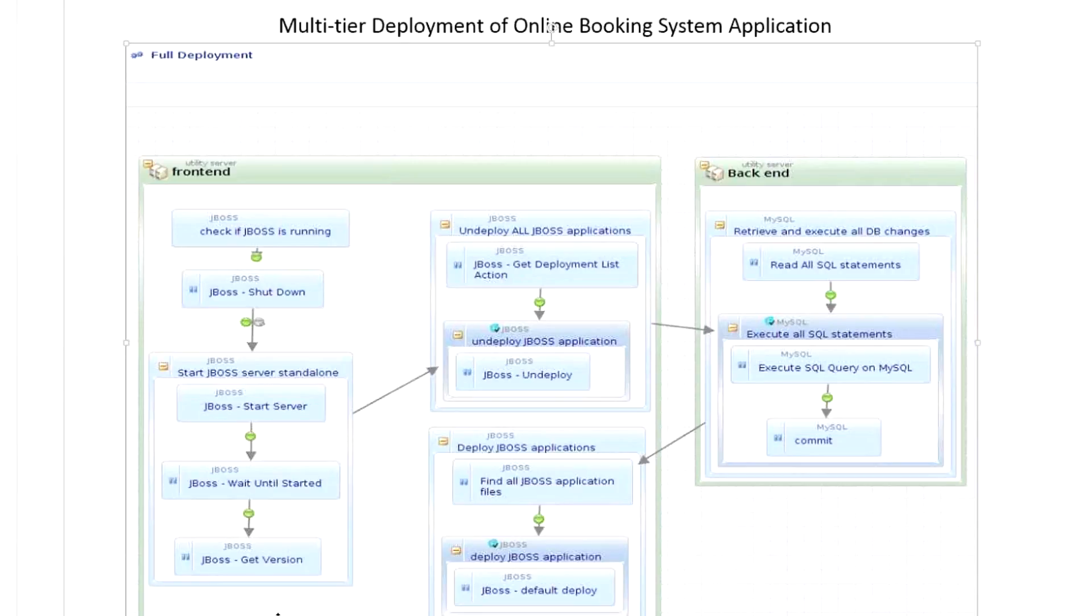So for this demo scenario, we're going to deploy a multi-tiered application called online booking system. On the front end, we have an application running on JBoss application server, and on the back end, we have MySQL database.